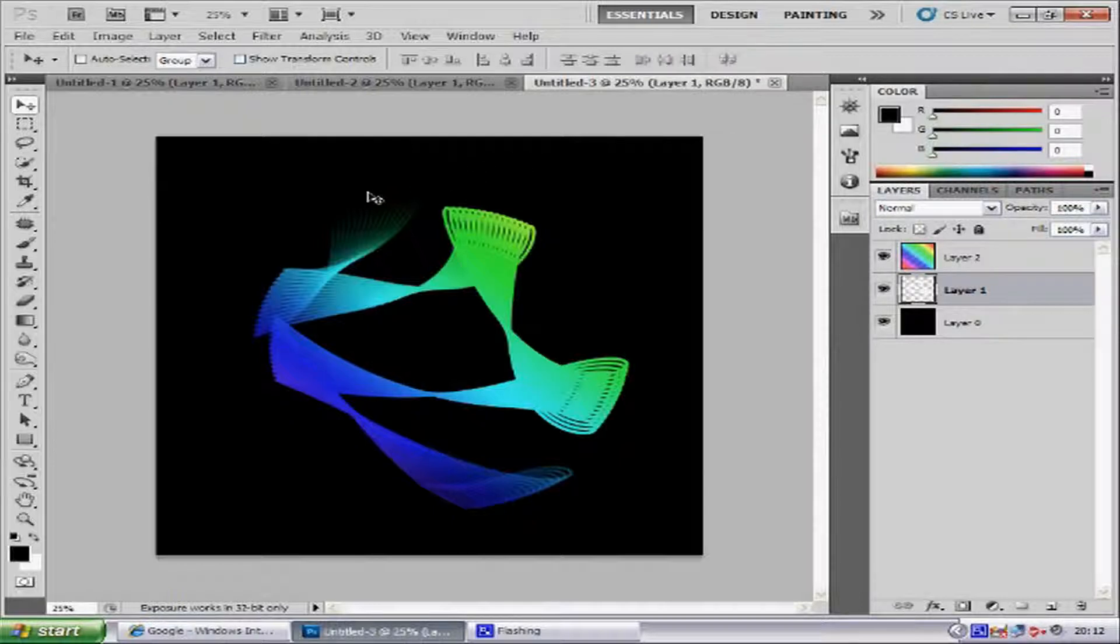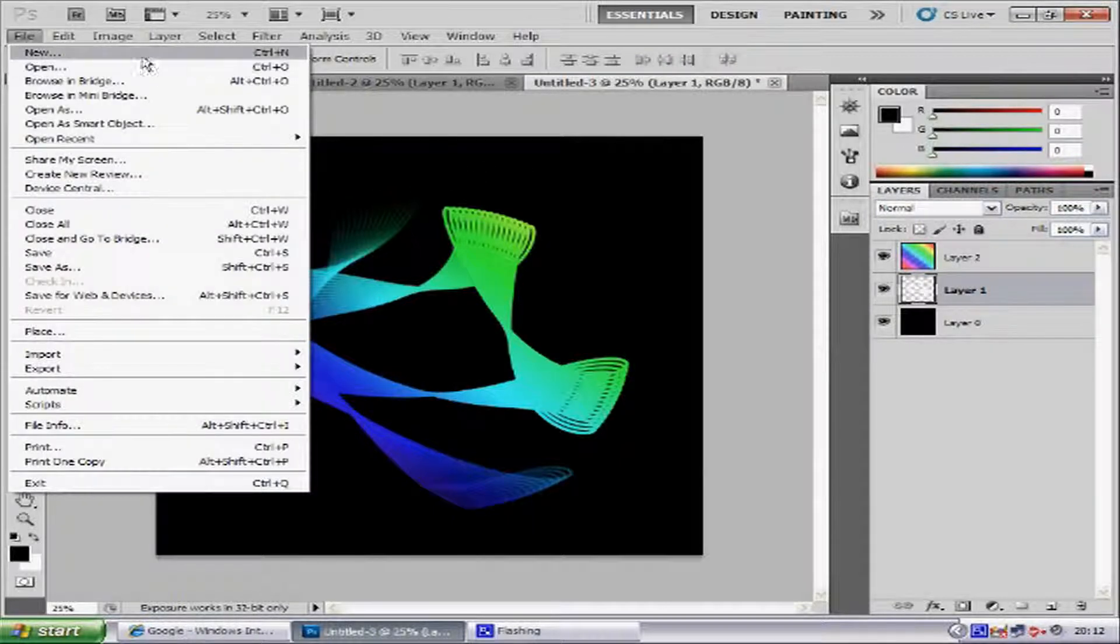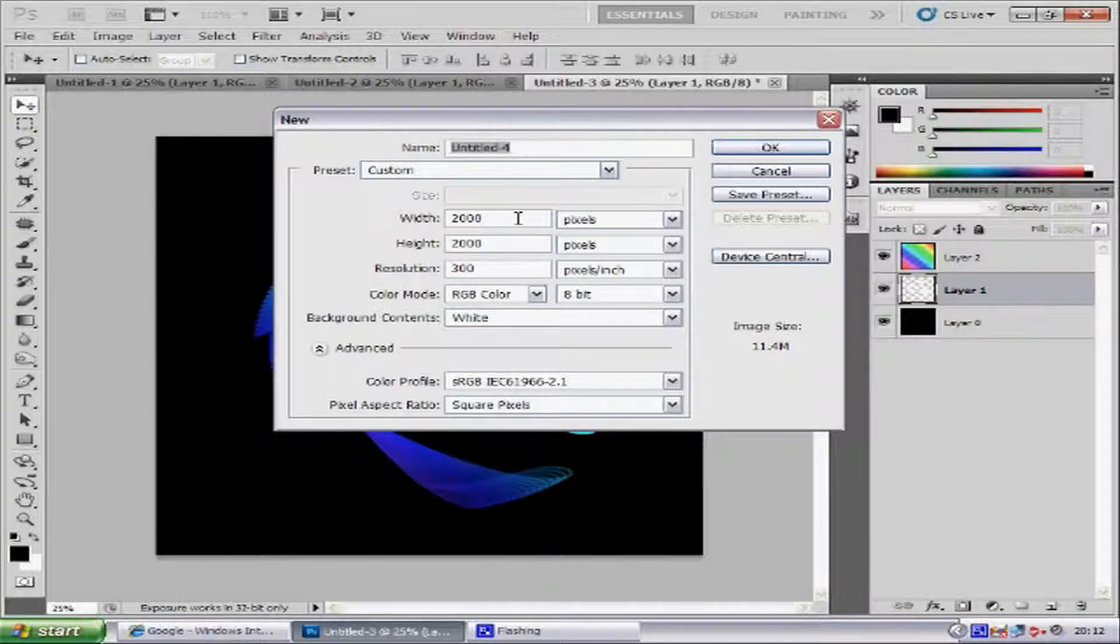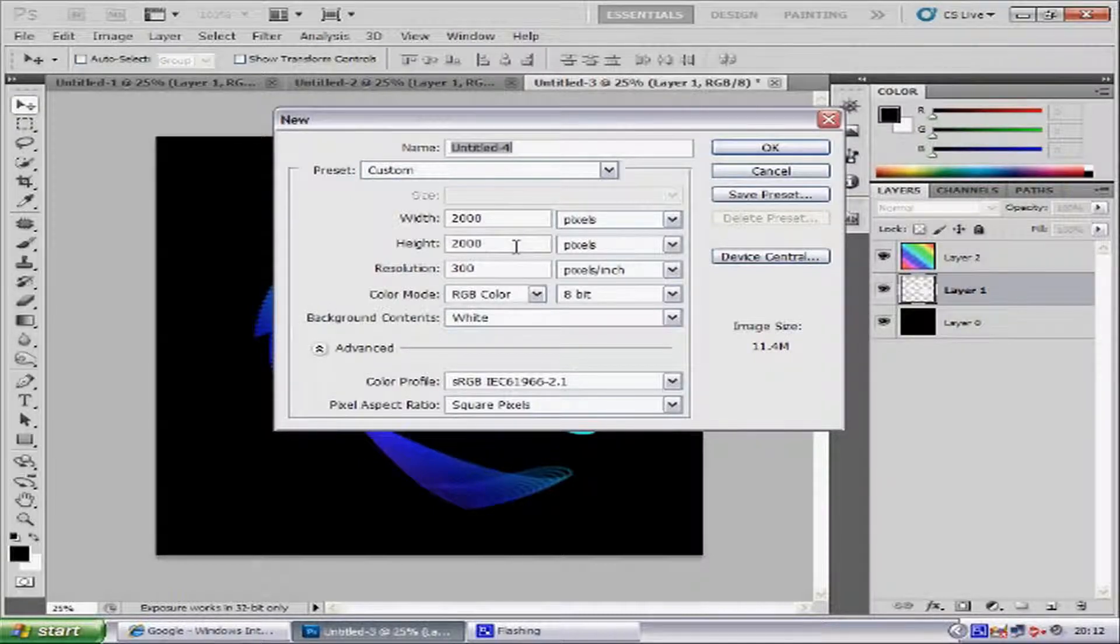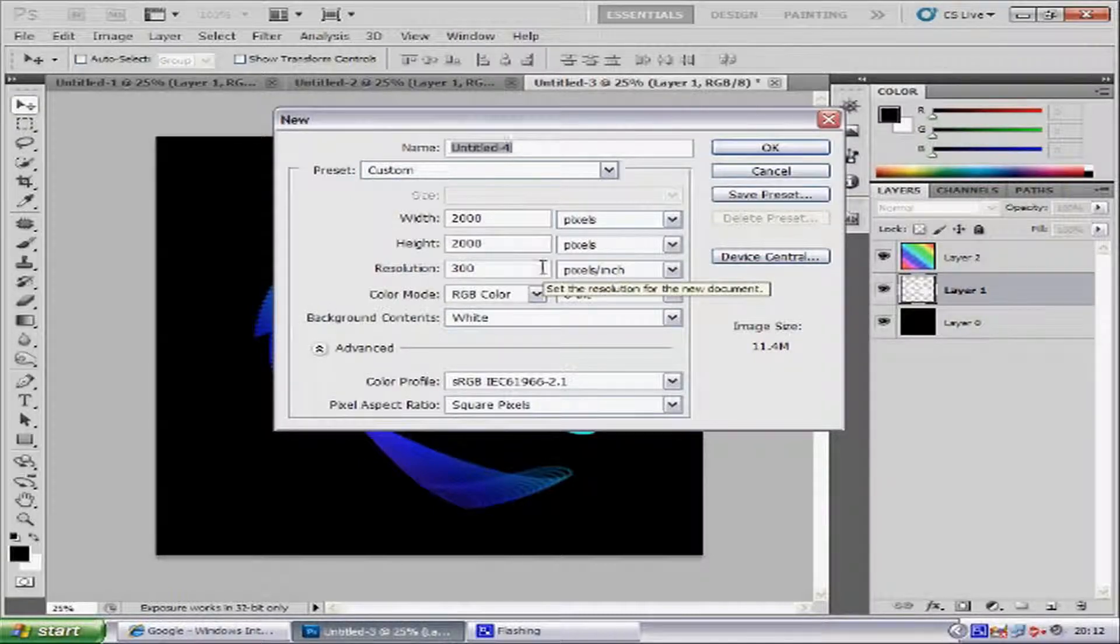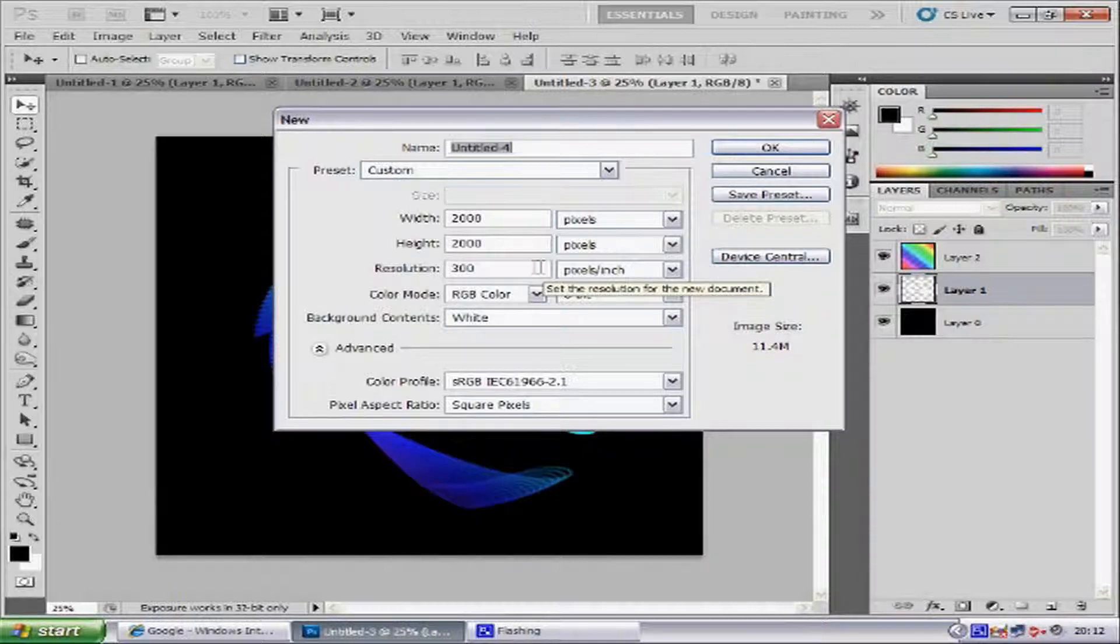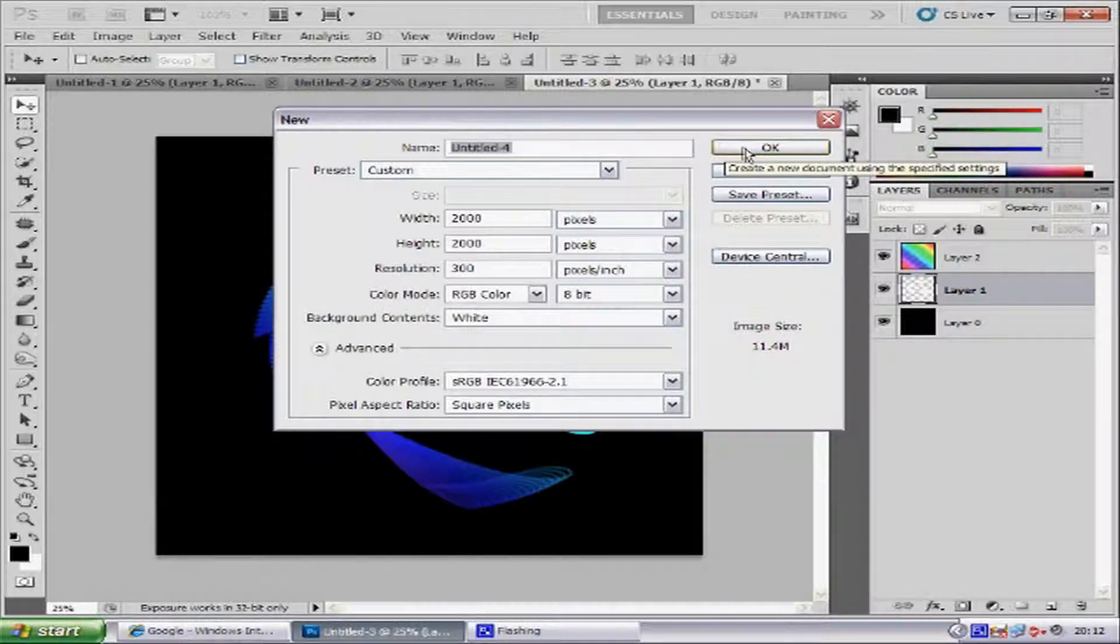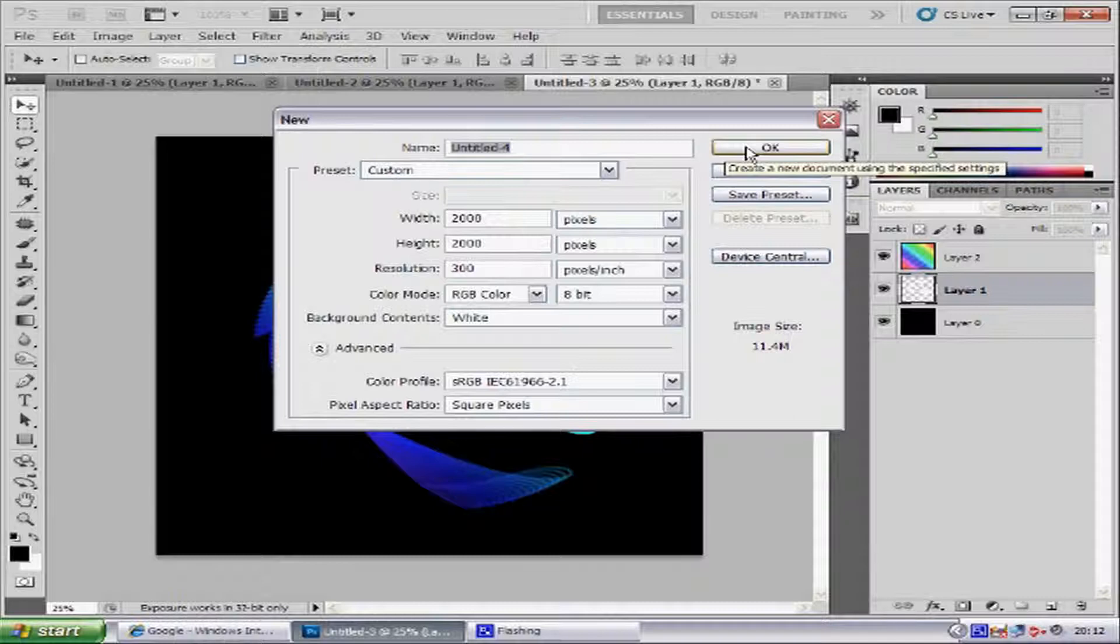So first things first, you want to go to File and New. Then you want to make sure you've got the width to 2000 and the height to 2000, and the resolution to 300. Make sure you've got the color mode to RGB and then press OK.